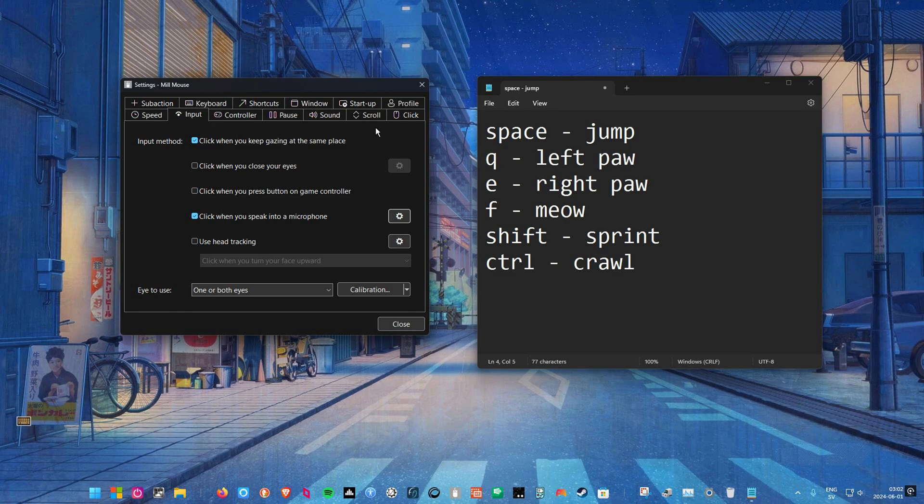And the gamepad emulation in Mill Mouse is getting better and better. Going forward I think I will use the gamepad emulation because that is probably more consistent between games and you don't have a full keyboard with tons of keys that might potentially be used by this or that game. But the developer is still improving the gamepad emulation so I'll probably wait and do a tutorial later this year.